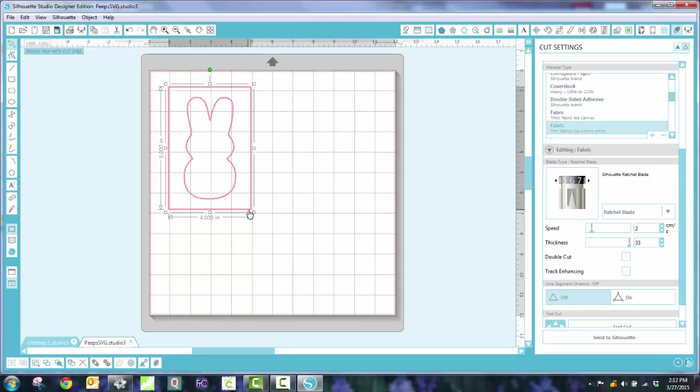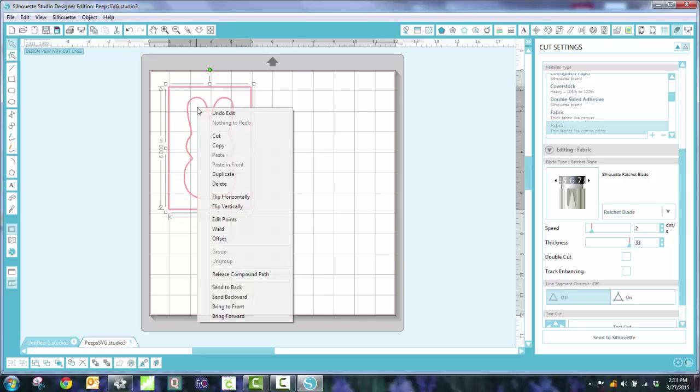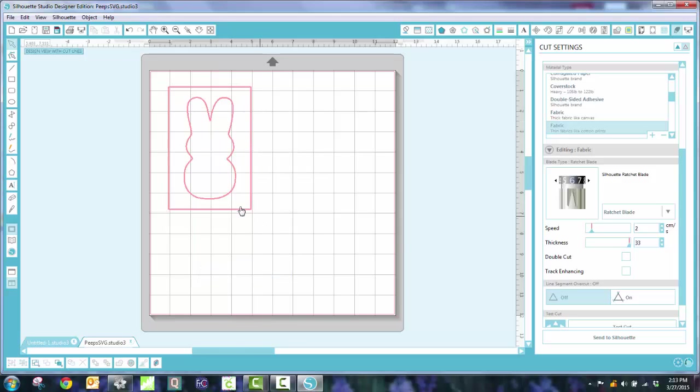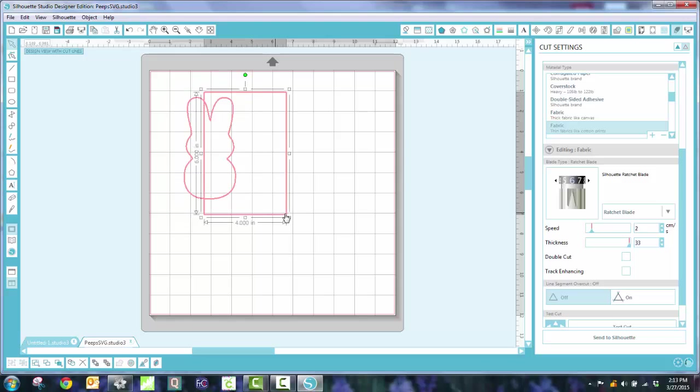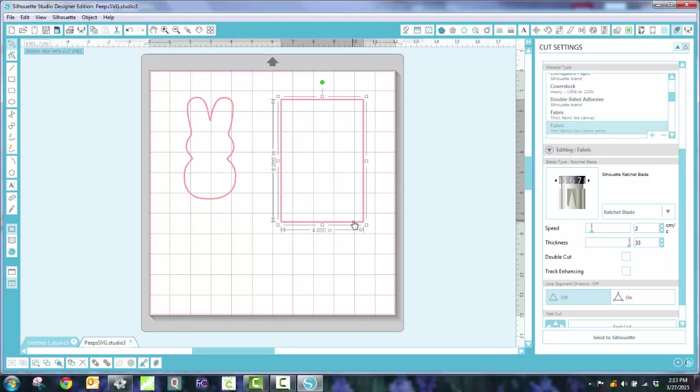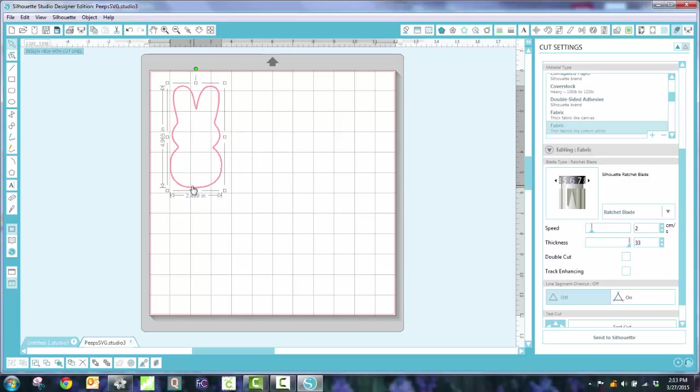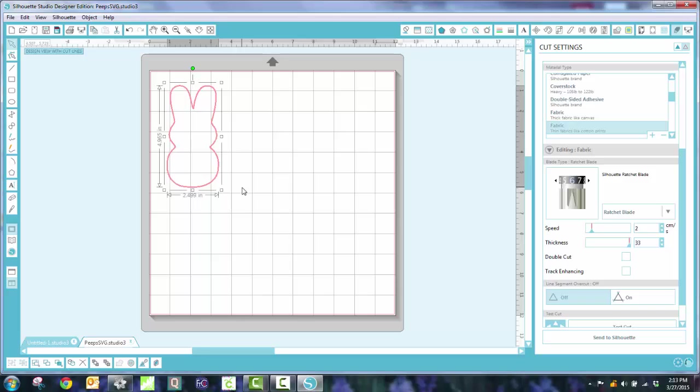Now, if I want to change this in any way, I have to get out of the Cut function. So I have to unclick that and take off the Compound Path. And now I have this that I can just delete.